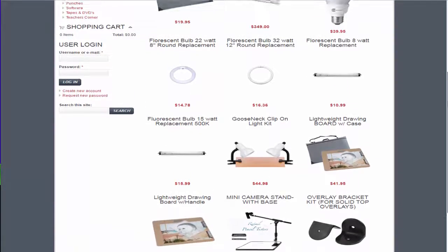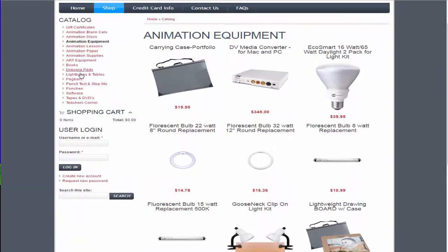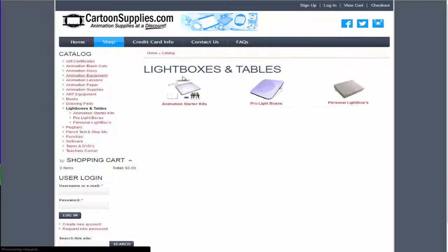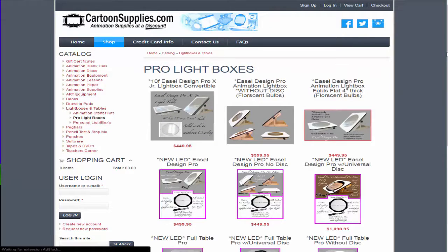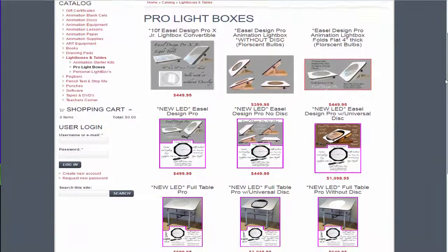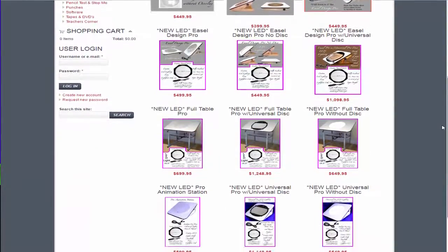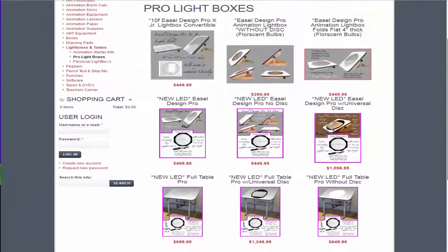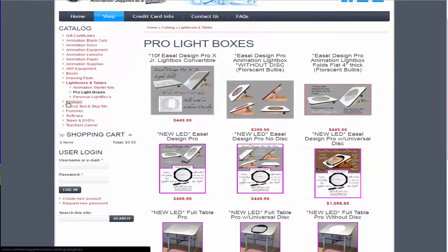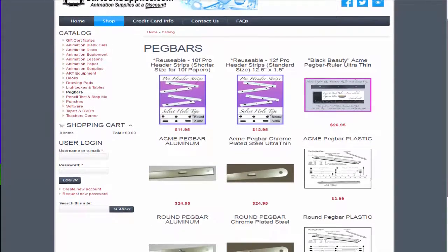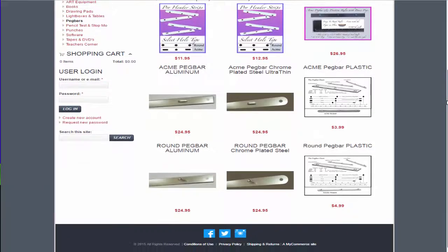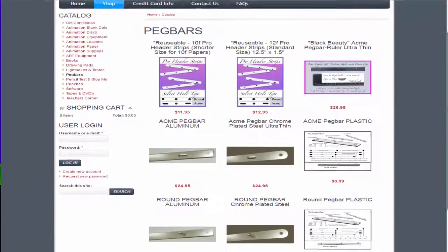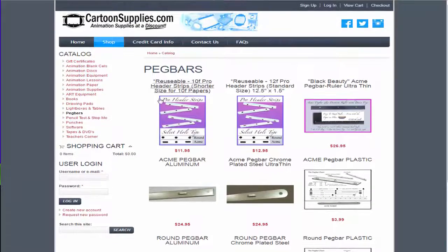I will also leave a link in the description for another website that I found that is called animationsupplies.com, I believe it's called. Where they have traditional light desks like this with the little turntable and the light and everything. And they have all traditional supplies that you could use. But stuff on there is very expensive. So I'm just showing you this right now for people who want to have a start in animation on paper, but don't really know where to go with it.